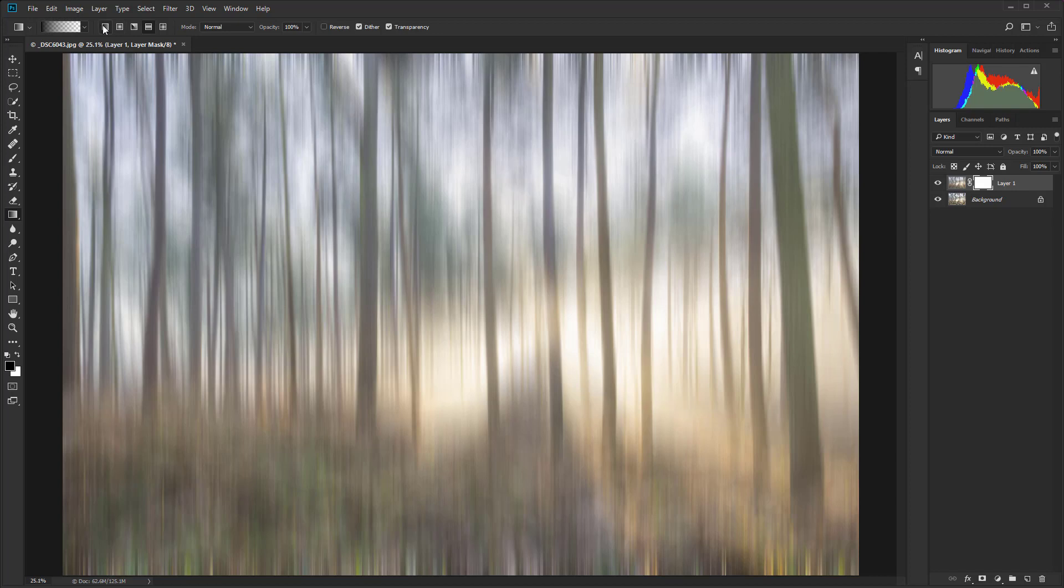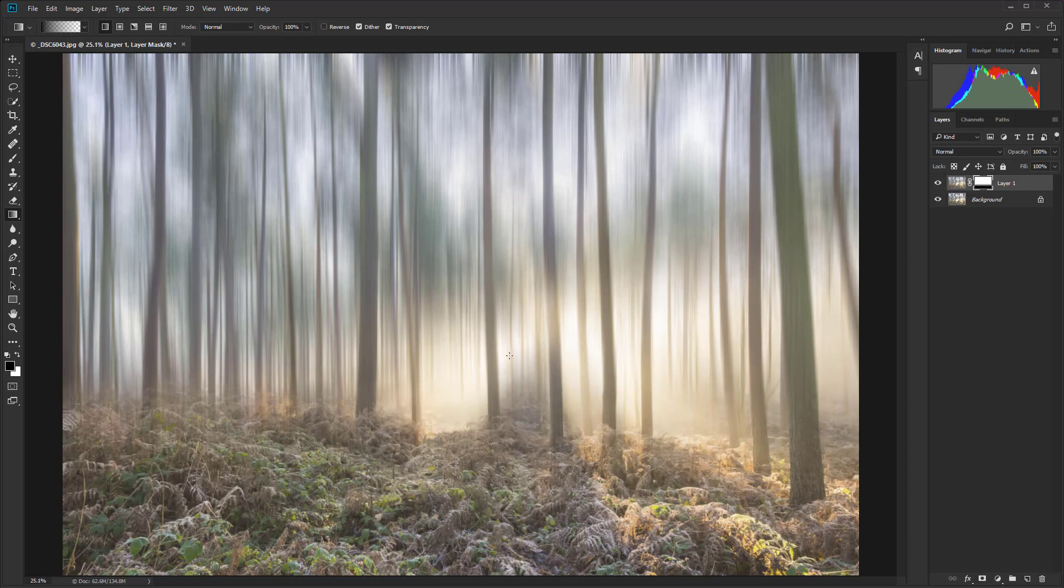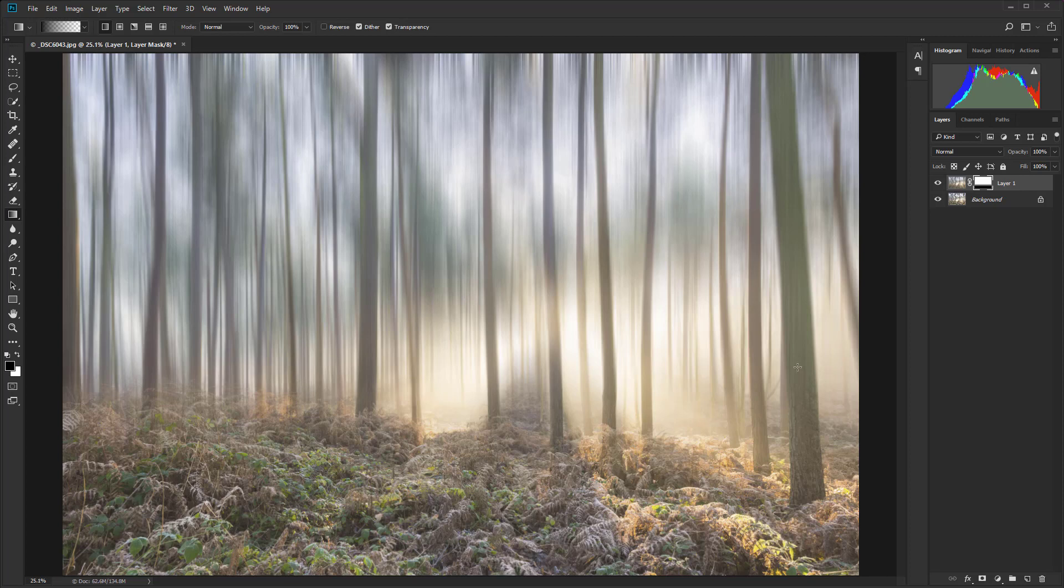Just make sure that this one on the left is selected because that's the standard gradient. Now the layer mask is still active because it's highlighted there. I'm just going to hold down Shift for a straight line and then just drag the gradient up there. And let's go again. There you'll see that's immediately giving us some graduation between the blur and the sharp layer down below.